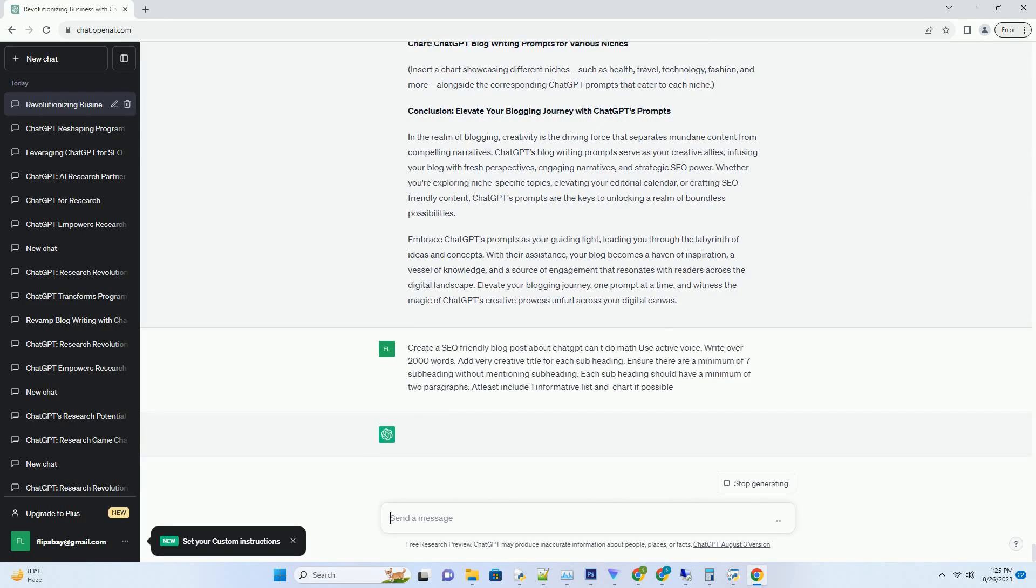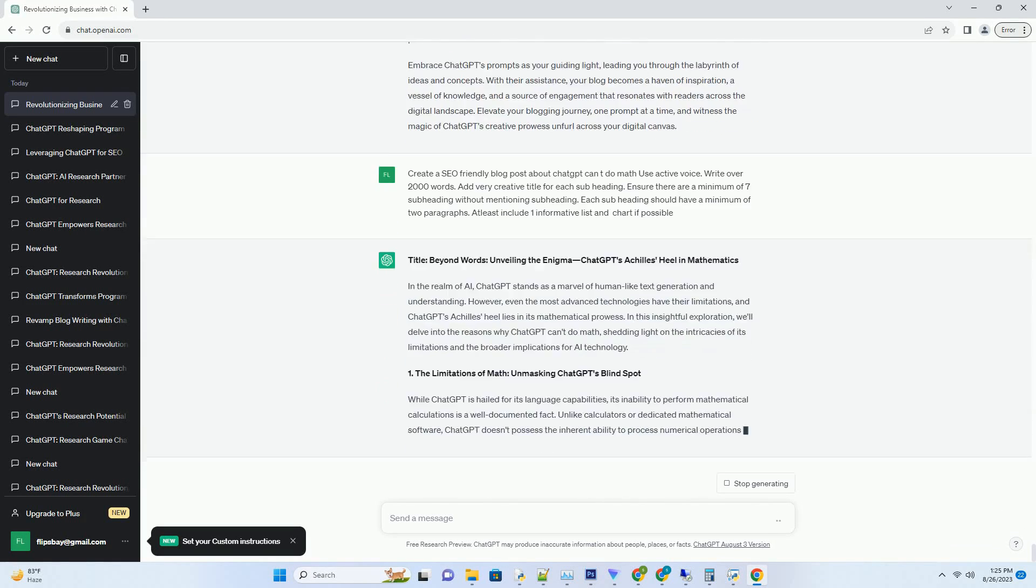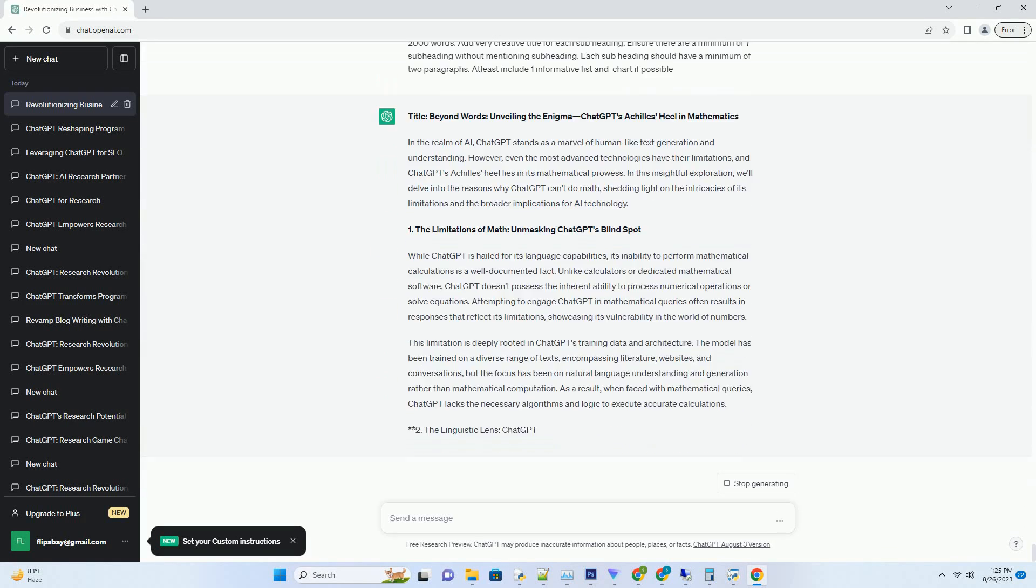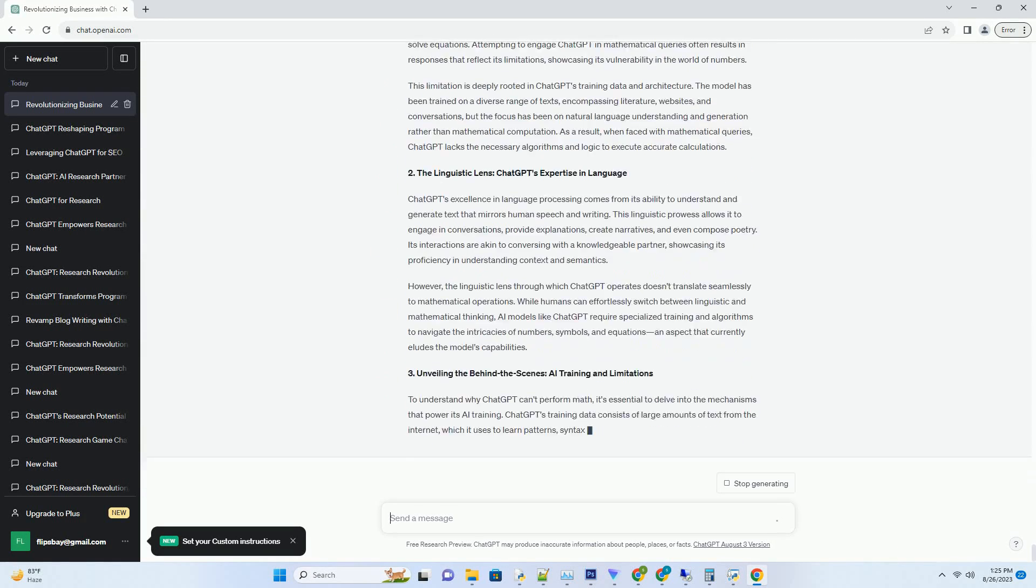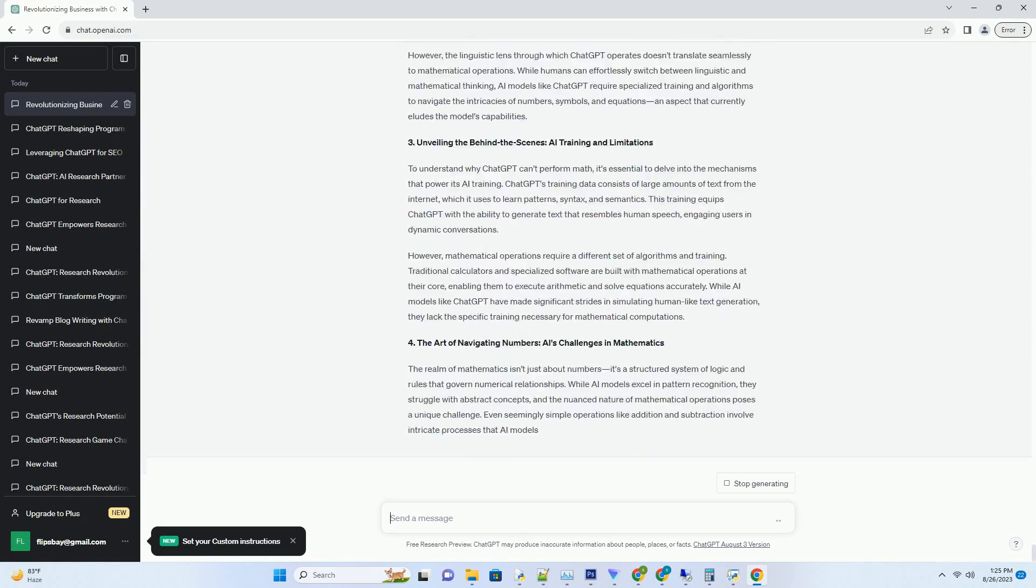You can download this unique blog post text file from the description below and use it on your site.